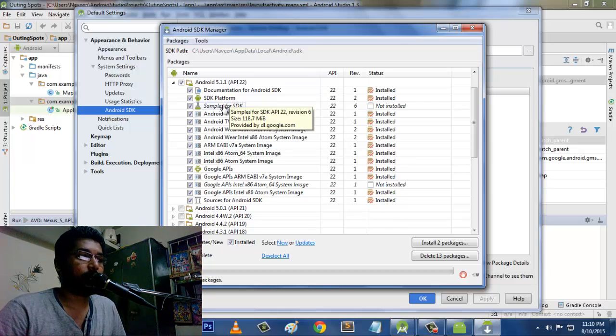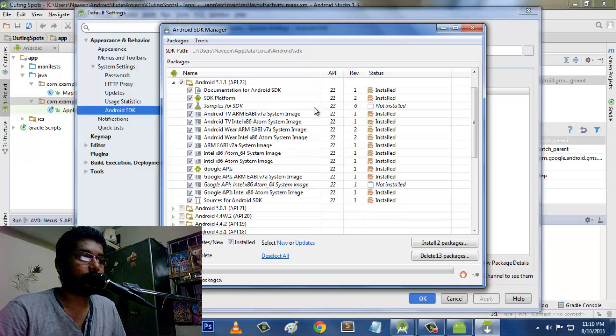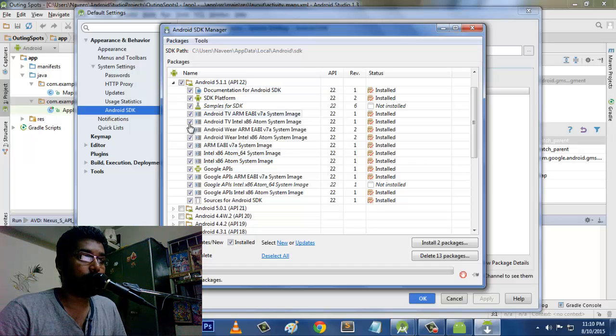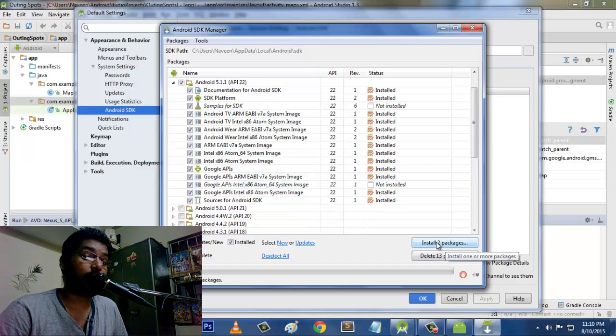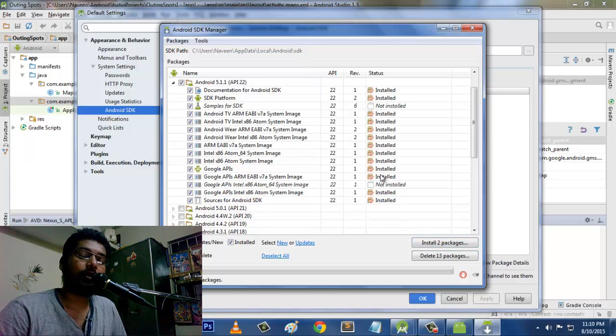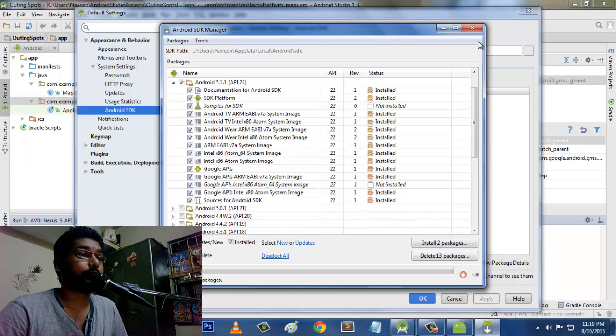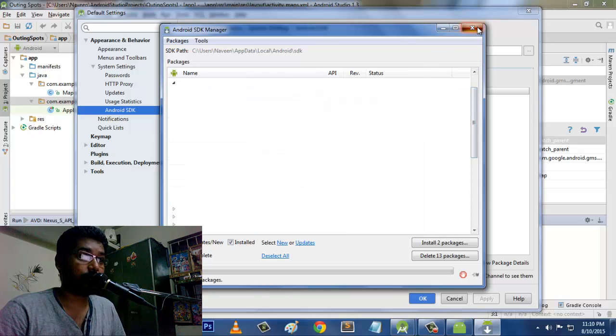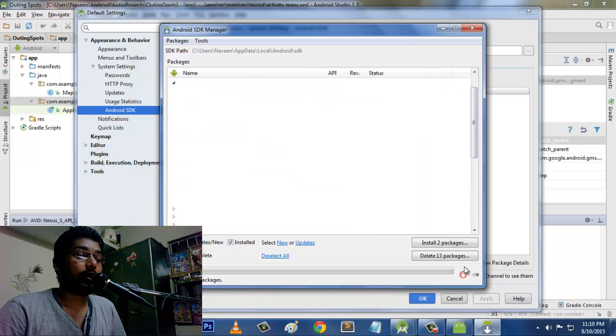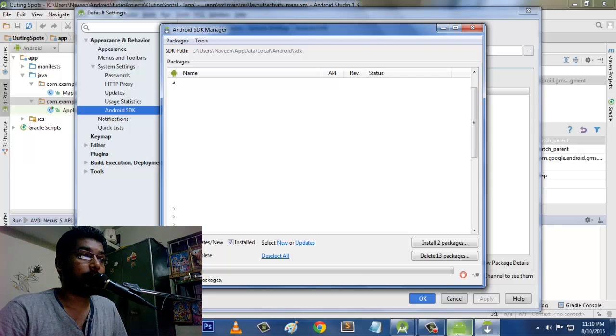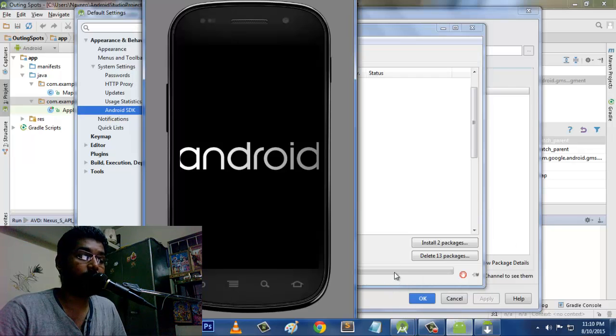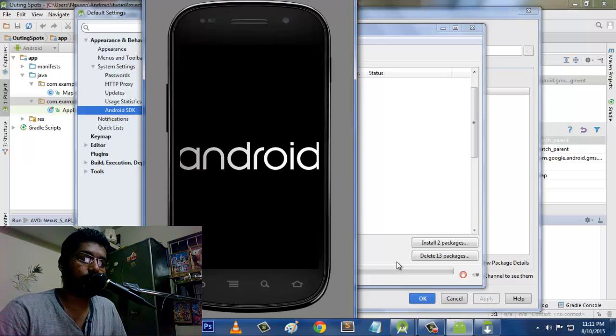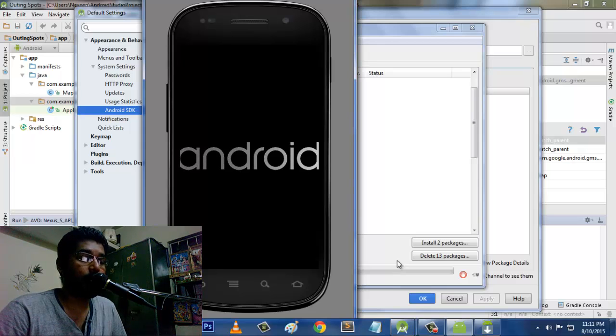Actually it's not that much necessary when it compares to all other things. So I suggest you do all these things and then click on this install packages so that it will take a little amount of time. But by the time you complete the installation process, all those things, you can successfully run this AVD in your system.